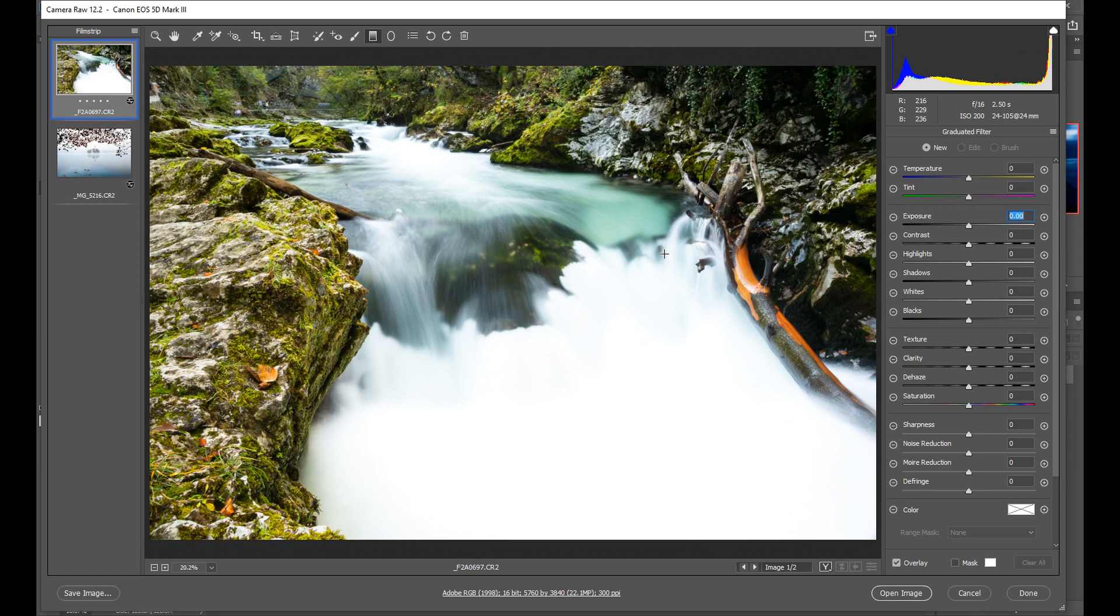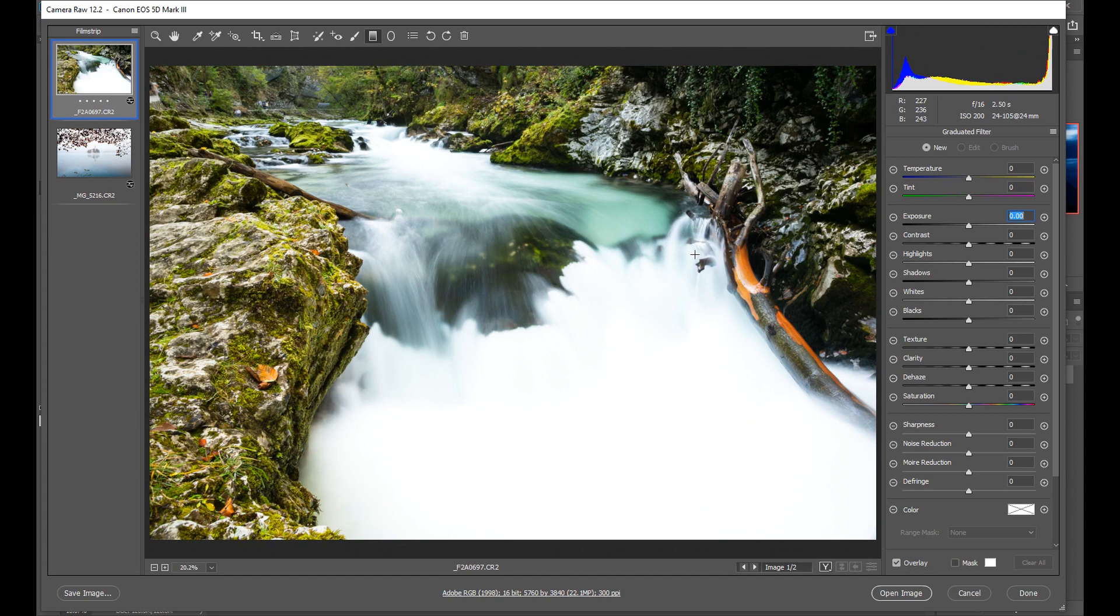In this video tutorial I'm going to show you how to use the adjustment brush in Adobe Camera Raw, and this is a fantastic tool for targeting specific areas in your photo and making adjustments just to those areas alone.